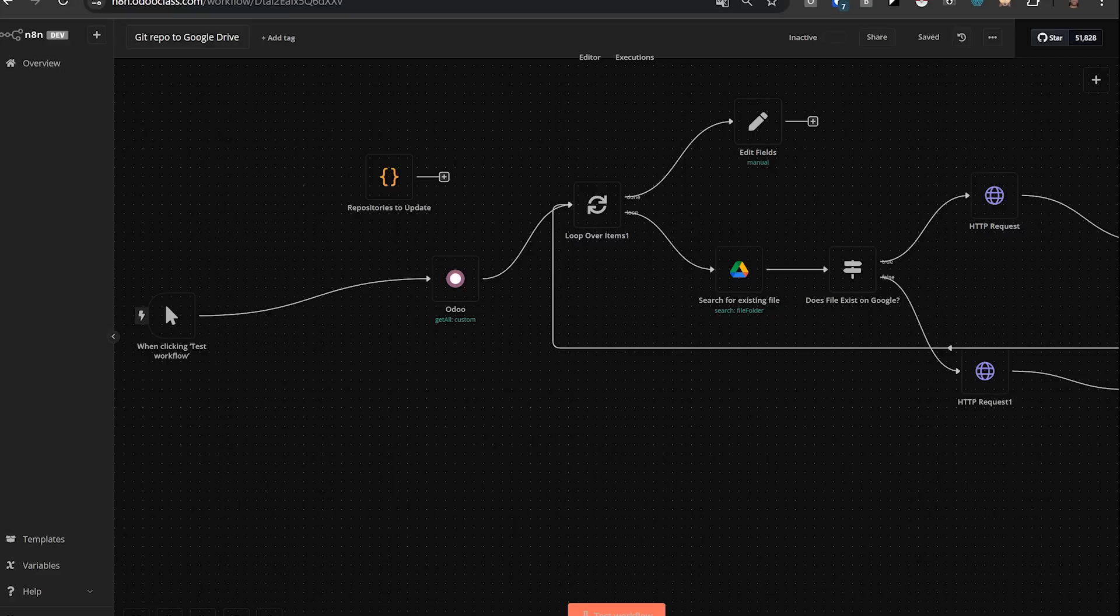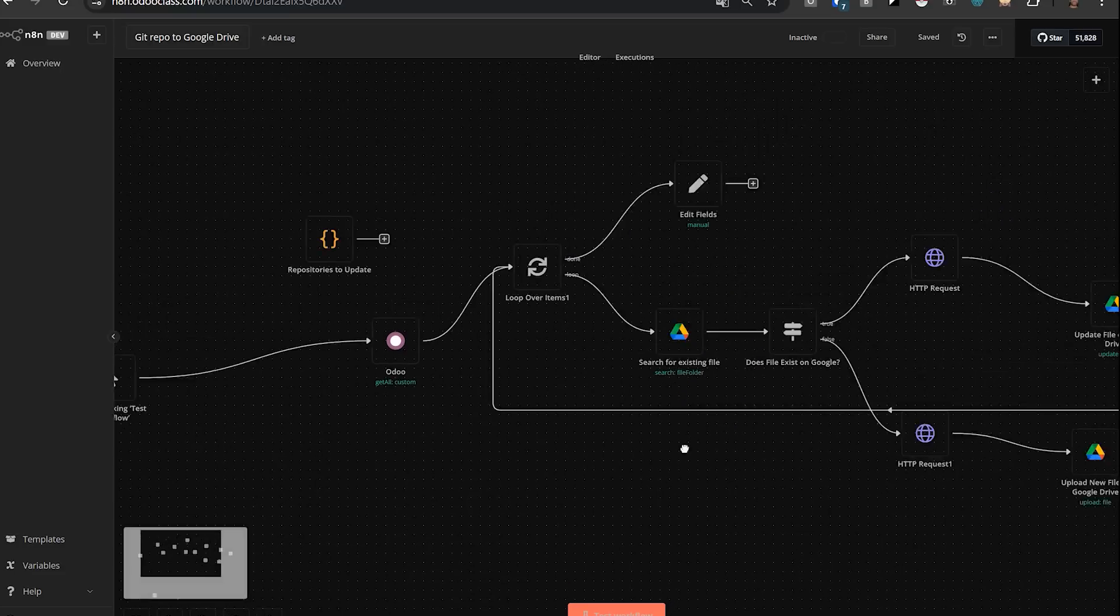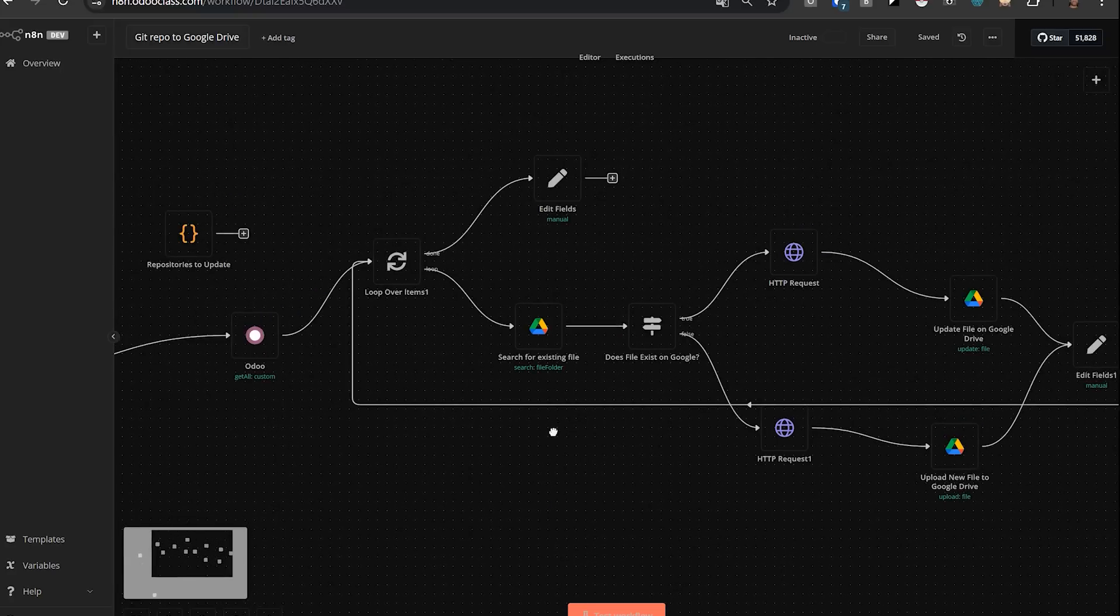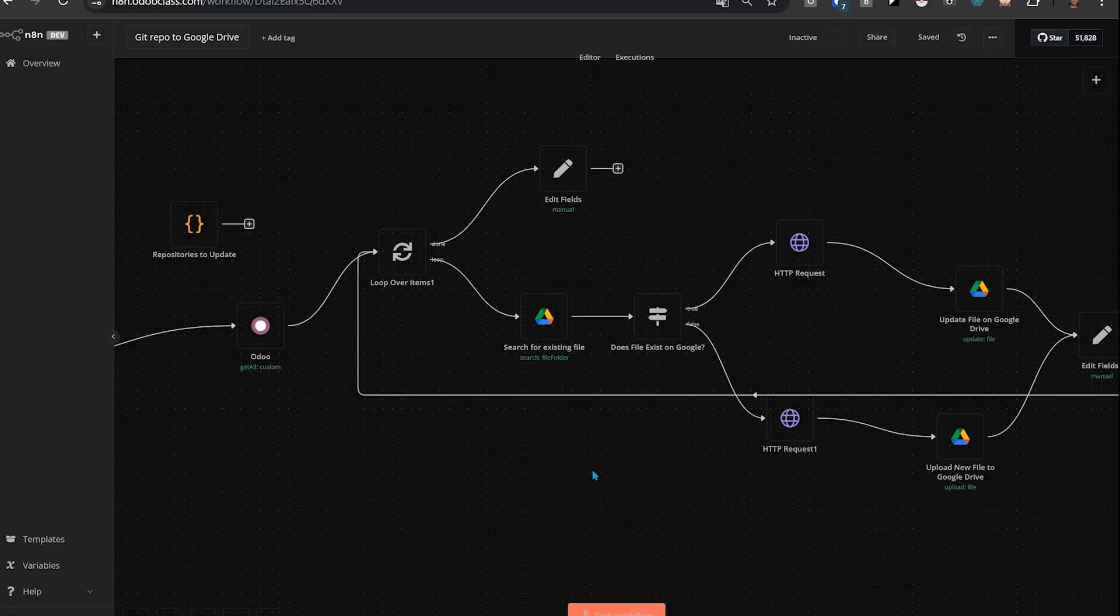It'll automatically upload them to Google Drive, keep all the permissions the same so everybody can download it. But the nice thing is it's all in this visual workflow. I didn't have to write a ton of code. In fact, I did the whole thing in less than an hour, even not knowing N8N's workflow really inside now.